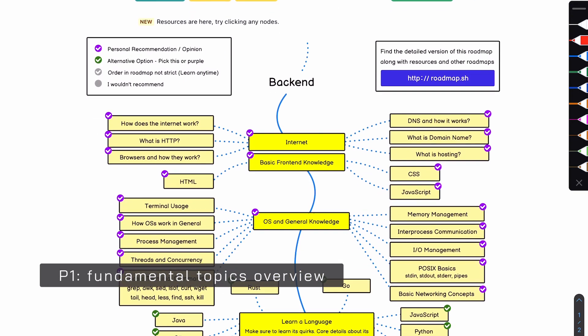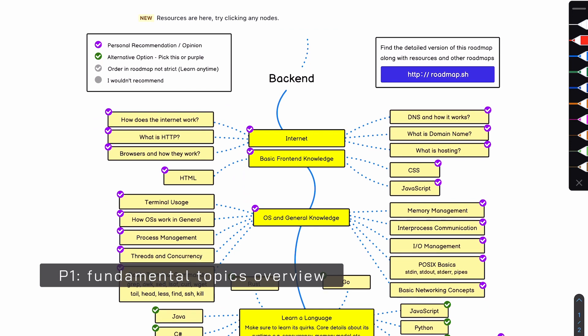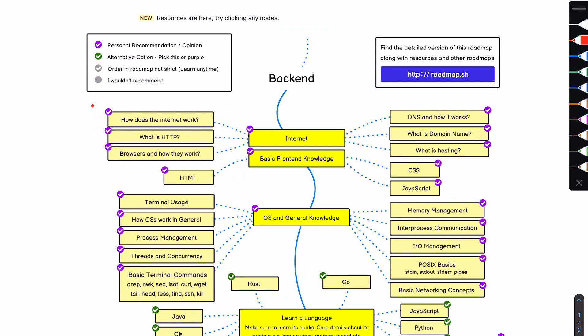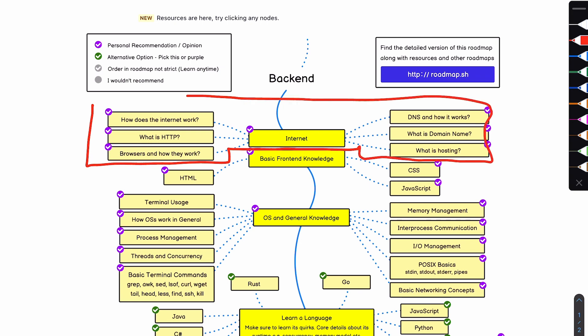Let's start by defining the P1 topics. Internet — everything under the internet, in my opinion, is P1. You cannot move forward without developing a basic understanding of these things: how does the internet work, what is HTTP, browsers and how they work, DNS, and so forth. You need to understand these, and you don't really need to dig too deep. Just a high-level understanding — maybe a couple of YouTube videos explaining them from a high-level perspective should be good enough for now.